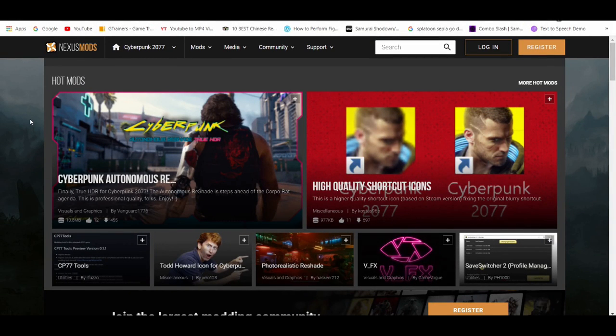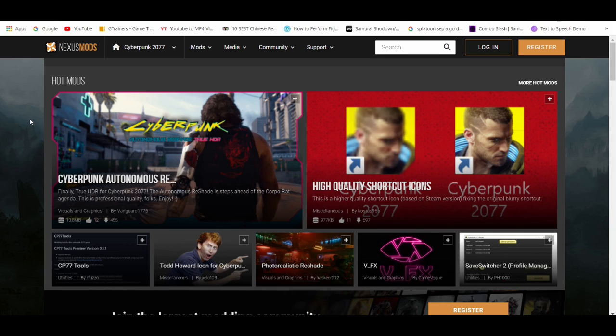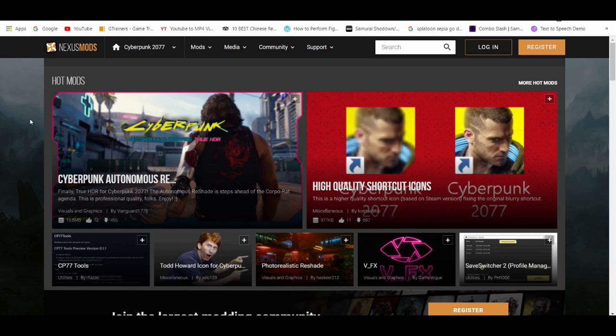What is going on YouTube, it's your boy Brayton. In today's video I'm about to show you guys how to mod Cyberpunk 2077 on the PC. Now this process is simple and easy. All you guys are going to need is Cyberpunk on the PC and access to nexusmods.com, which I'll leave in the description down below.